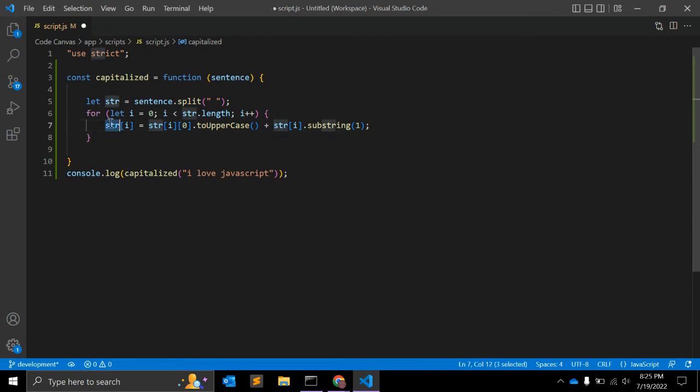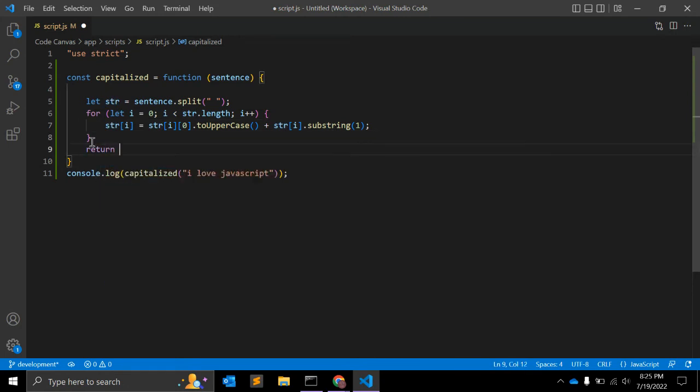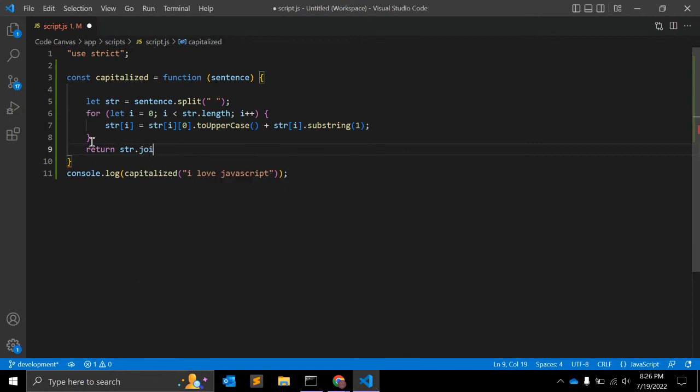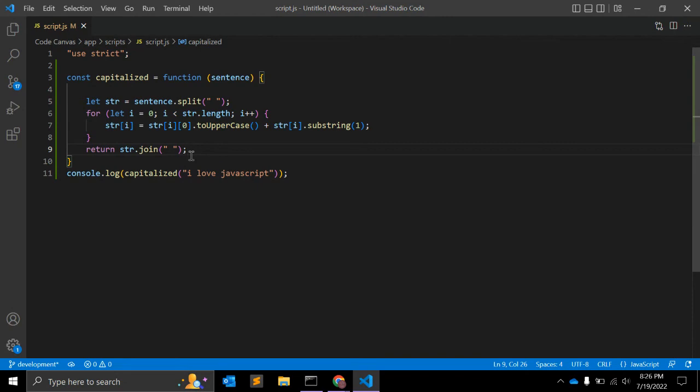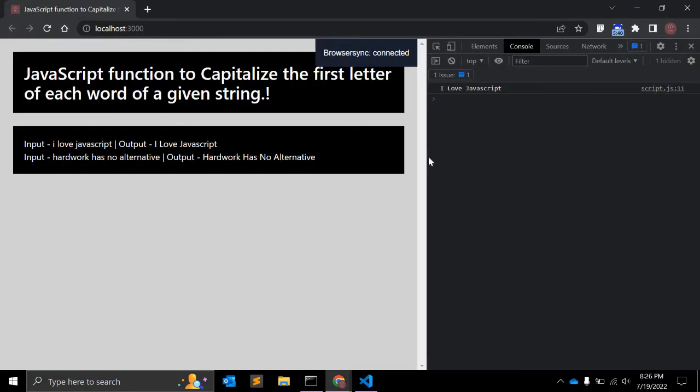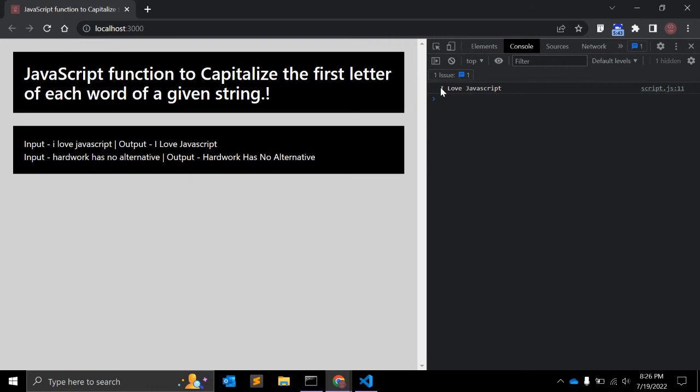str[i].substring() and it will append. Let me remove this. So now we got the string, right? So we can return that - return str.join(). So now we have array and we need to append that into string, convert that into string. Let's see, this is what we wanted: 'I love JavaScript' - I is capital as well as L and J.